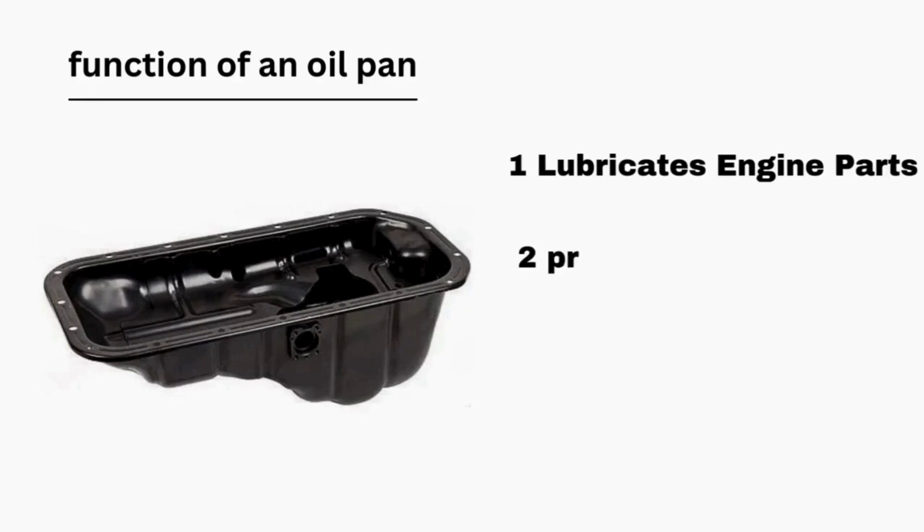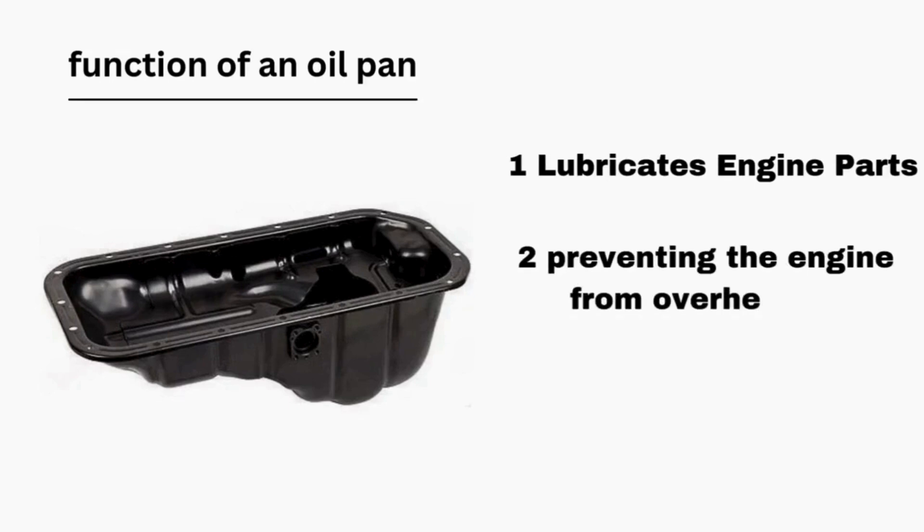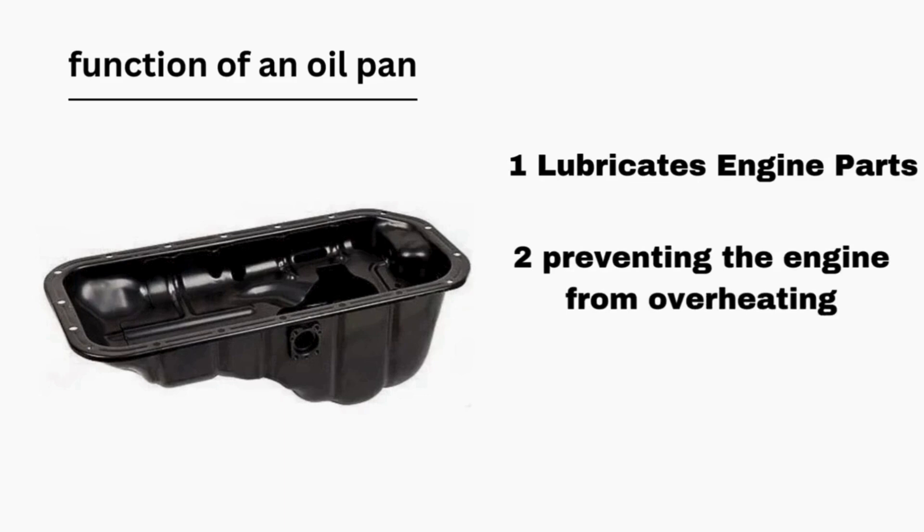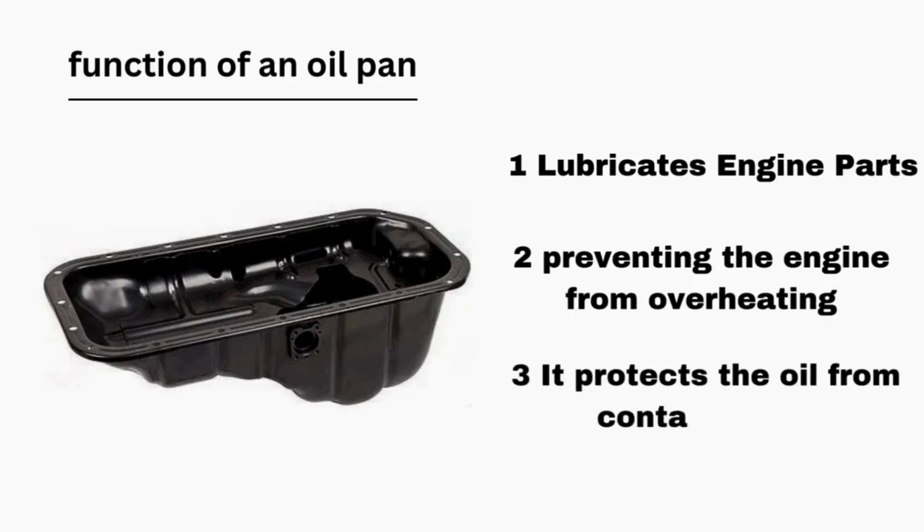Two, prevents the engine from overheating. The oil pan helps the engine run at the right temperature by releasing heat from the oil back into the air. Three, protects the oil from contaminants. The oil pan helps protect the engine oil from contaminants by keeping dirt, debris and other particles out, ensuring the oil remains clean and effective for lubrication.